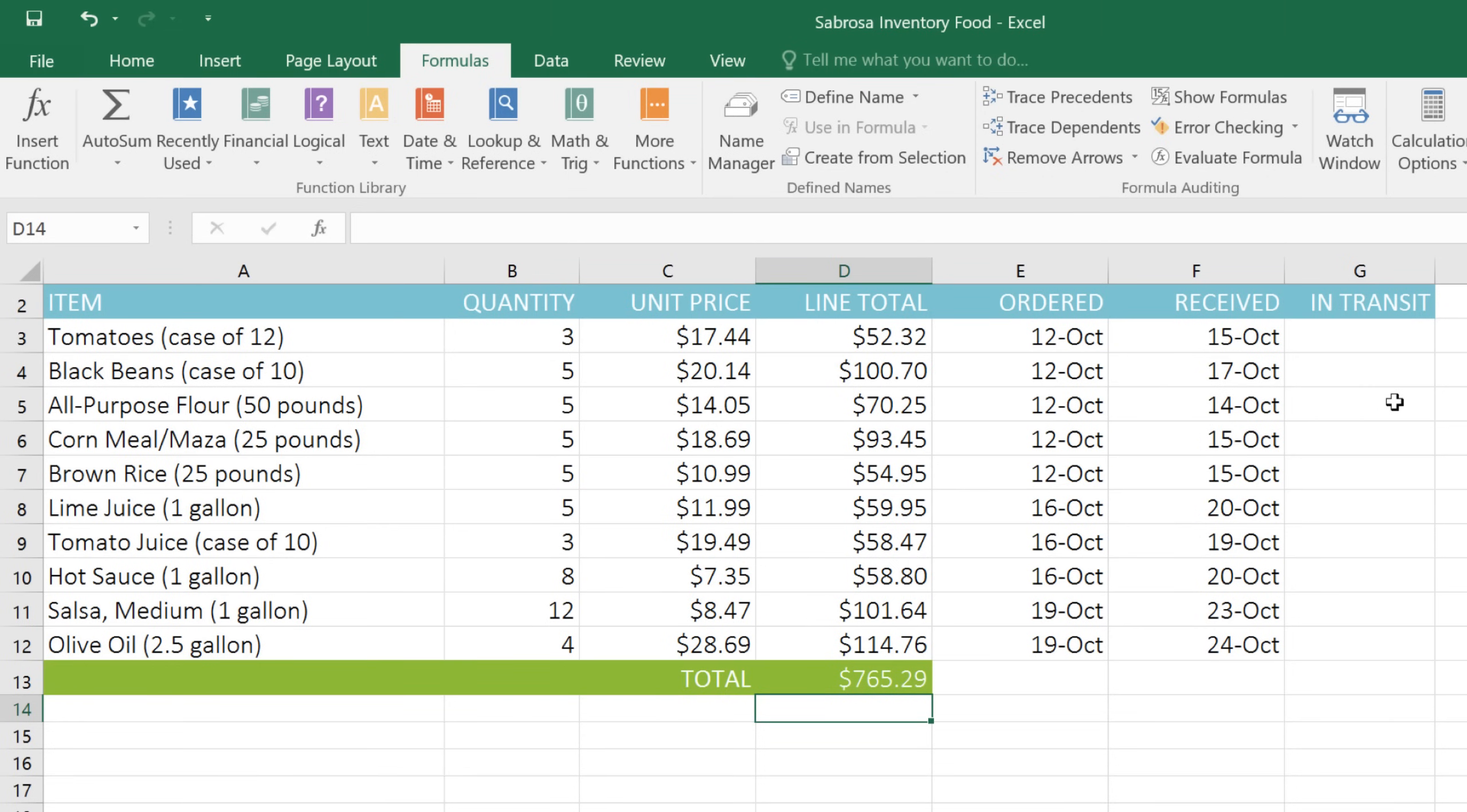Let's try a different function now. In this example, we have a column for the date that each item was ordered, and the date that it was received. What I'd like to know is how many business days it took for each item to be delivered. First, select the cell where you want the function to go.